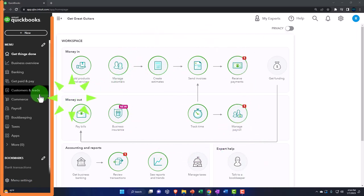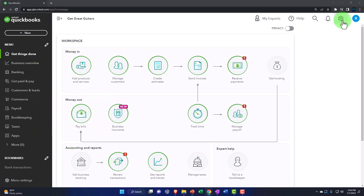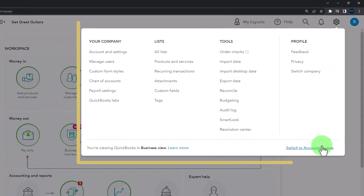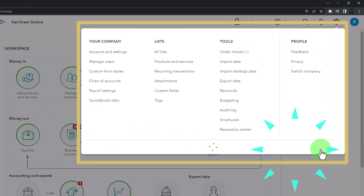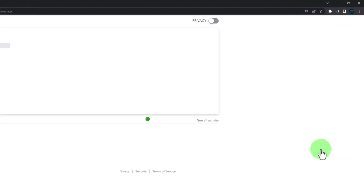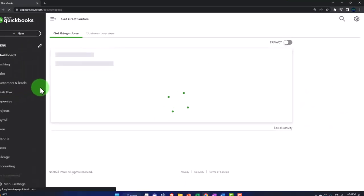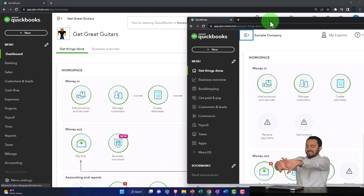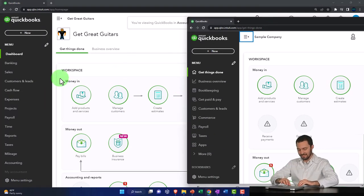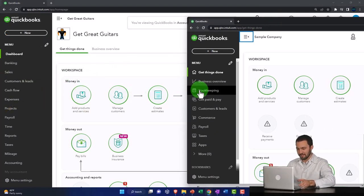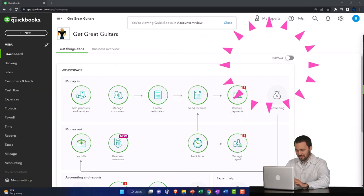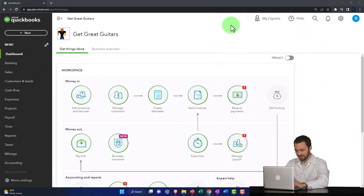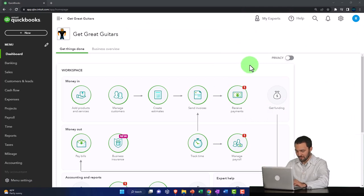We're currently in the business view, as noted by the icons on the left. I'm going to go to the cog drop-down and switch to the accountant view — my preferred view. As we go through items in our practice problem, we'll toggle back and forth to see where things are located under both the accountant view and the business view, so you can use whichever one you prefer.